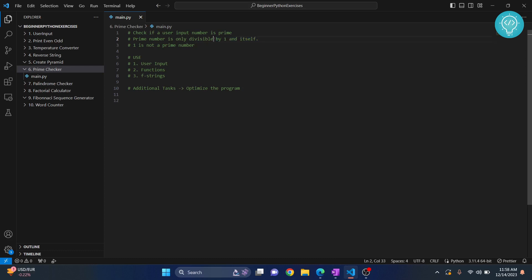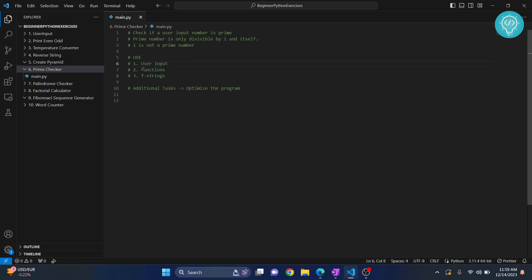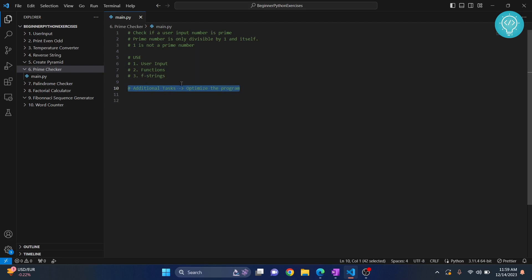These are the Python features that we will use: we will take input from user and check if that input is a prime number or not using functions, and we will use f-strings. F-strings is a very cool feature introduced in Python 3.6. Finally, after we are done I will give you a task to optimize the program.